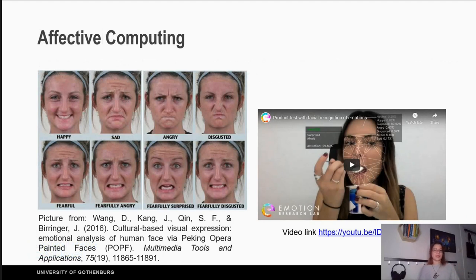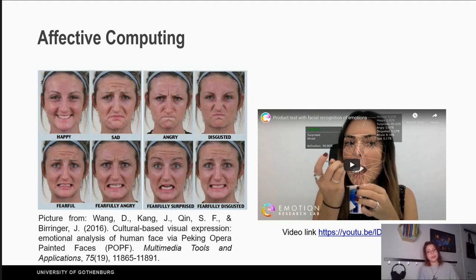Before we move on, let's say a couple of words about affective computing. Affective computing is when we use computers to recognize and express emotions, as well as make them react acceptably in a social environment with other people. Feel free to watch the video in the description and see how a computer can track the facial expressions of a person.